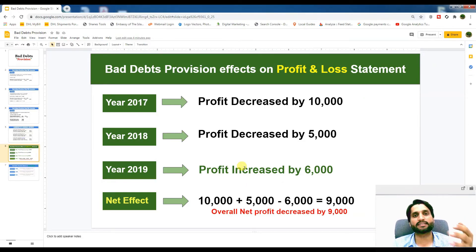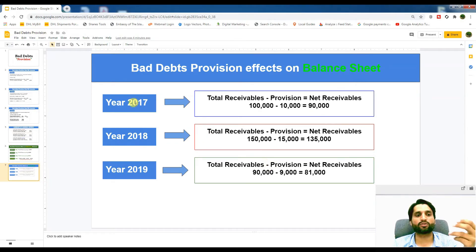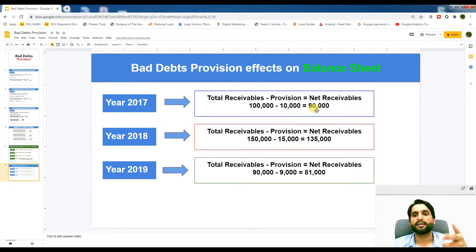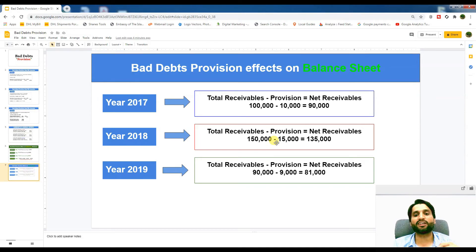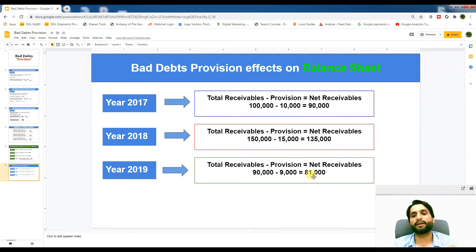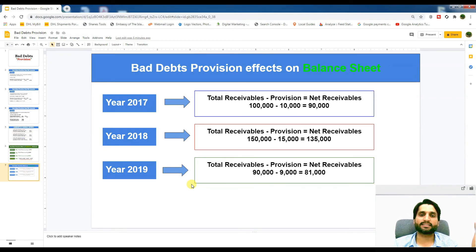Now let's see the balance sheet effect. In 2017, net receivable equals total receivables 100,000 minus provision 10,000 equals 90,000 shown on the balance sheet. In 2018, receivables were 150,000 minus provision 15,000 equals net receivable of 135,000 on the balance sheet. In 2019, total receivables were 90,000 minus provision 9,000 equals 81,000 net receivable shown on the balance sheet at the end of the 2019 accounting period.